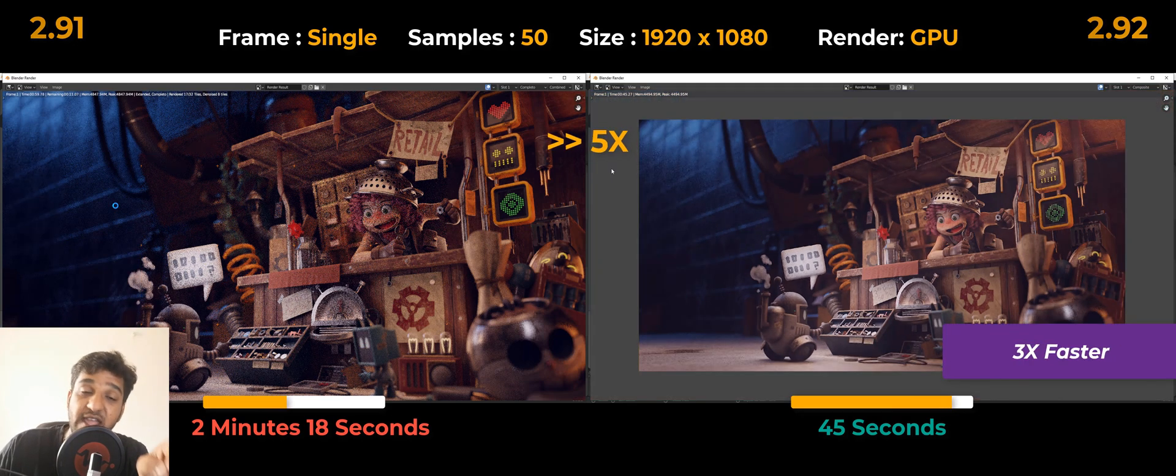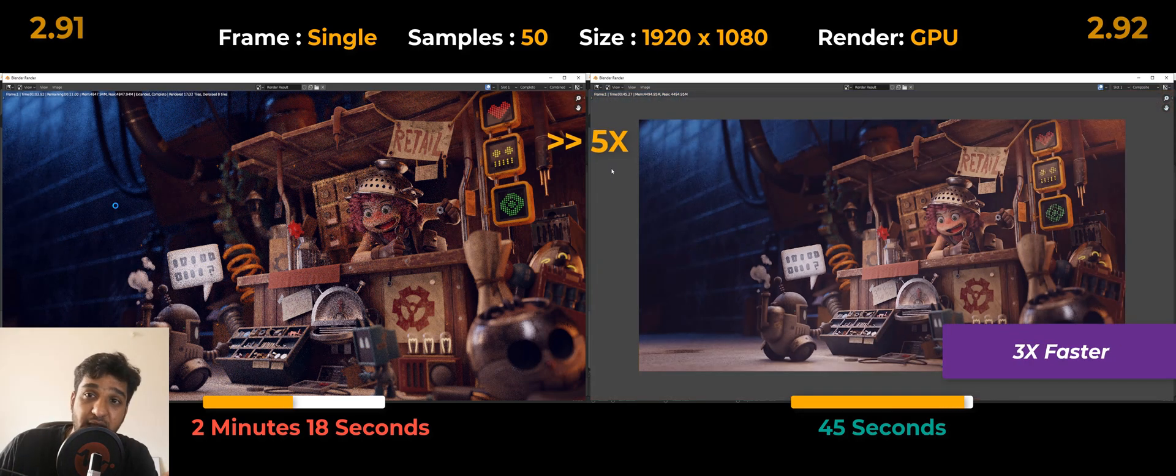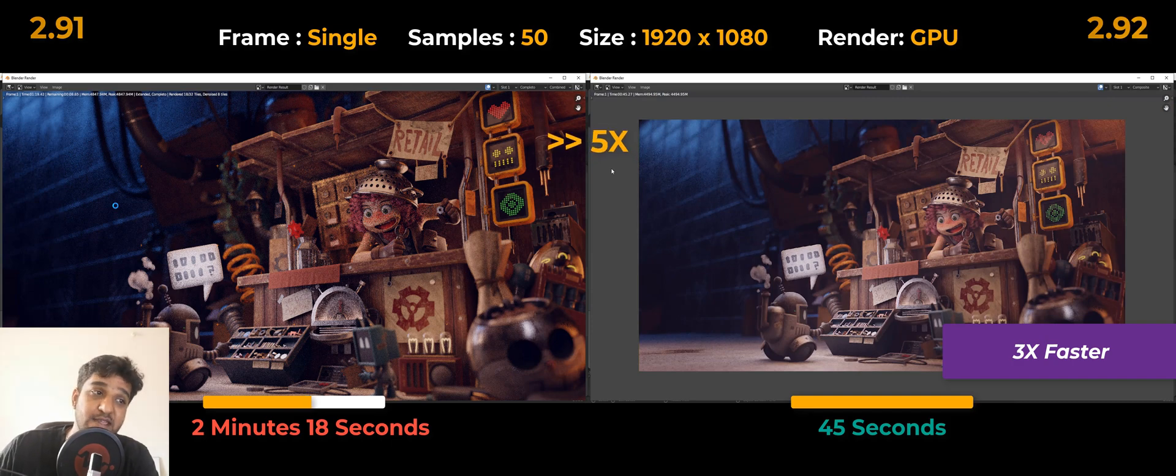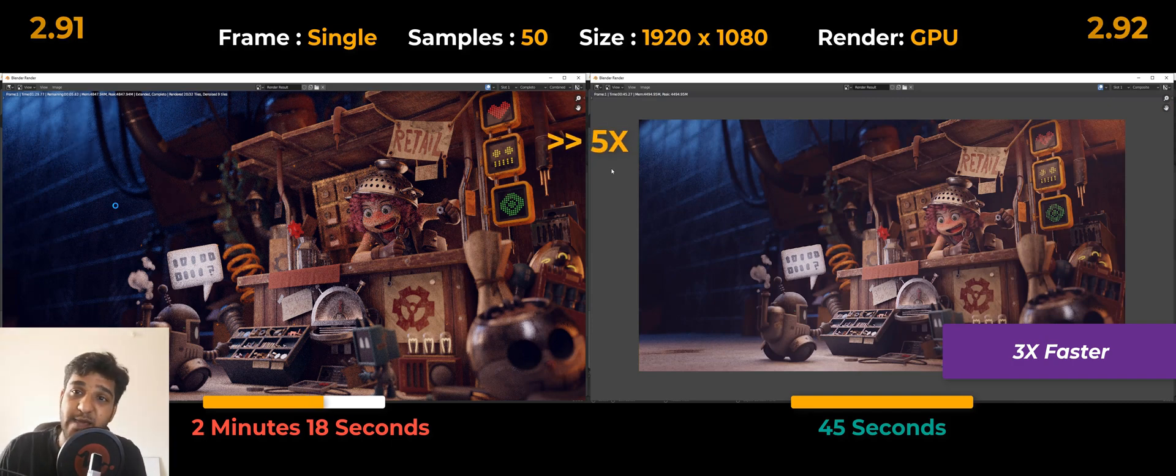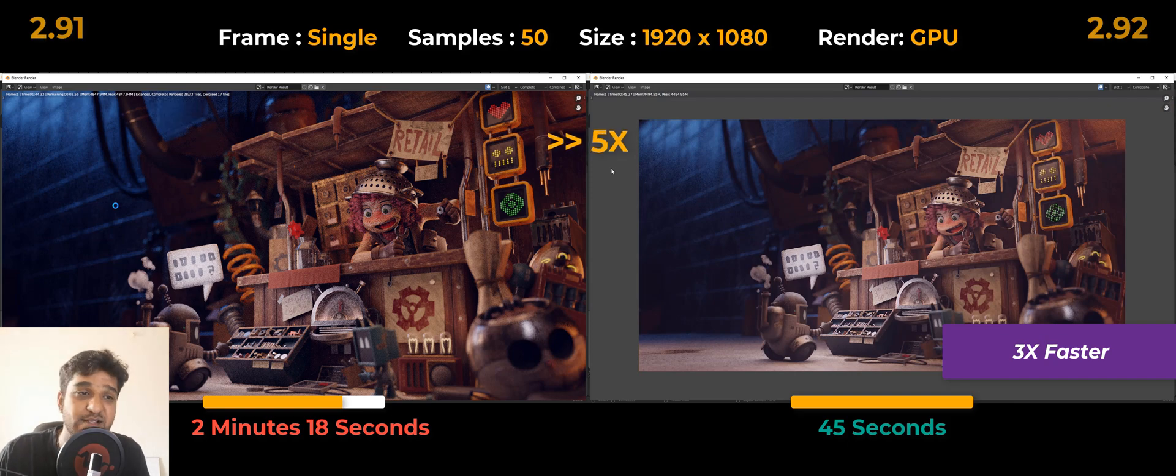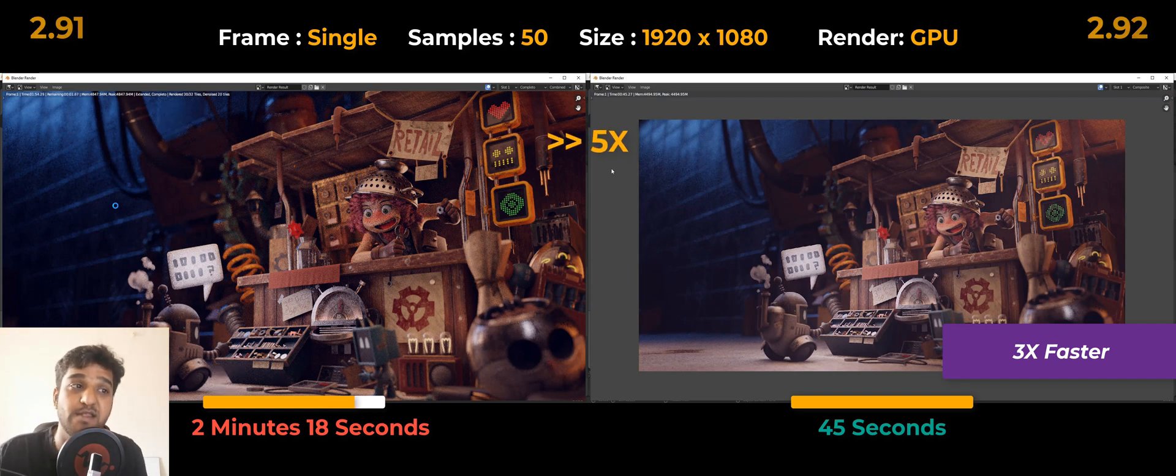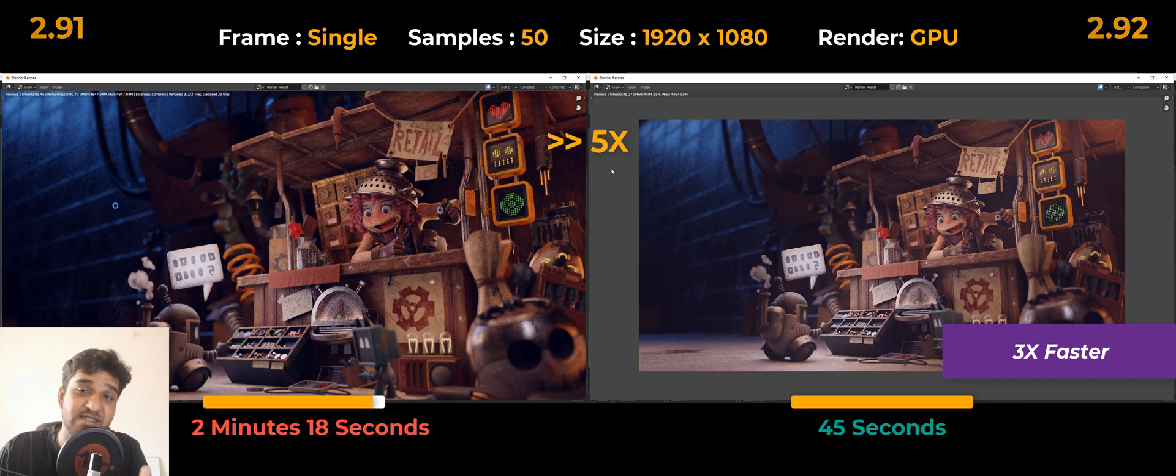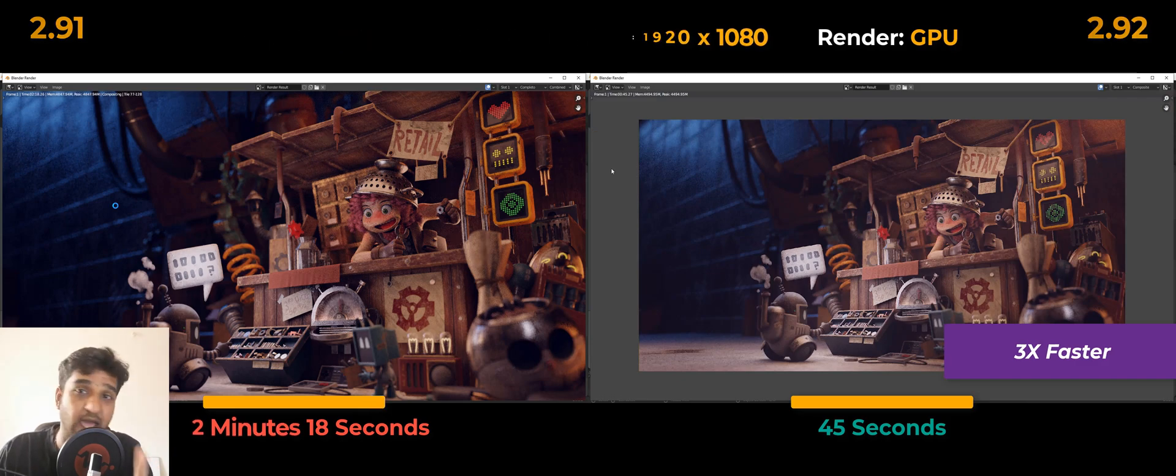Again, the results were amazing. 2.91 rendered in 2 minutes and 18 seconds, and 2.92 in just 45 seconds. That was amazing—more than 3 times faster. Incredible results, right? This was super exciting, and every time we just kept running this test, we got some really amazing results. So we just kept going on and on, and we just have one more, one last scene for testing with Cycles.